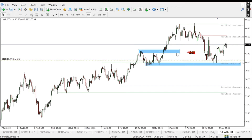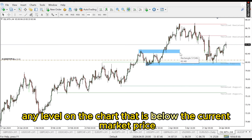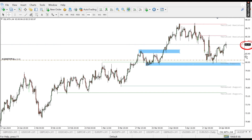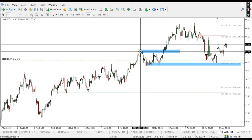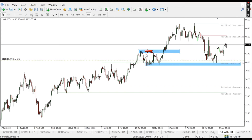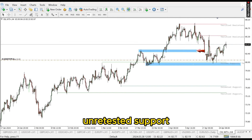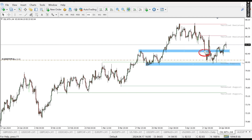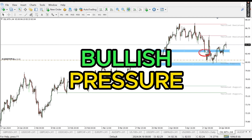A support level is any level on your chart that is below the current market price. The current market price here is trading at the 83.99 level — this is a live chart so it's fluctuating. So any level below the current price: you can see markets used this level to sell, and when the market traded above it, this level automatically becomes an unretested support. So if price comes back, you should anticipate bullish pressure or buys from this level.